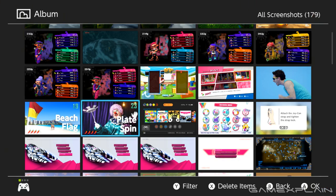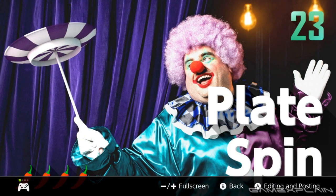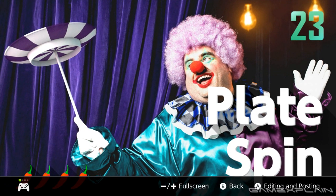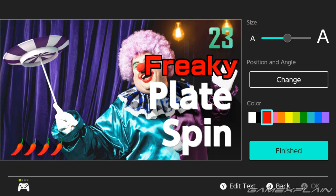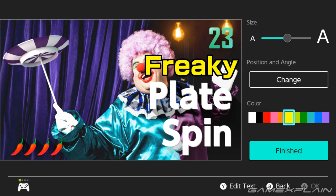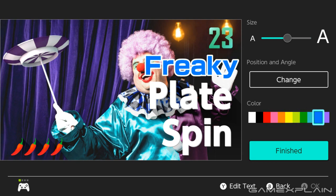Speaking of sharing pictures, I want more control over them. Being able to crop, zoom, and rotate would be a great start. And some more font options would be a great addition too. It really shouldn't take me 10 minutes to add rainbow color text to my picture about double rainbows.